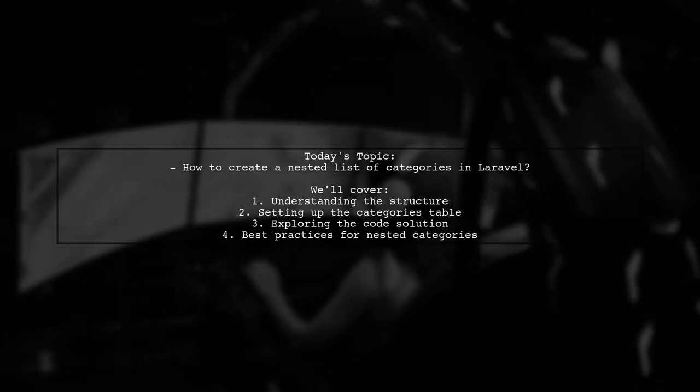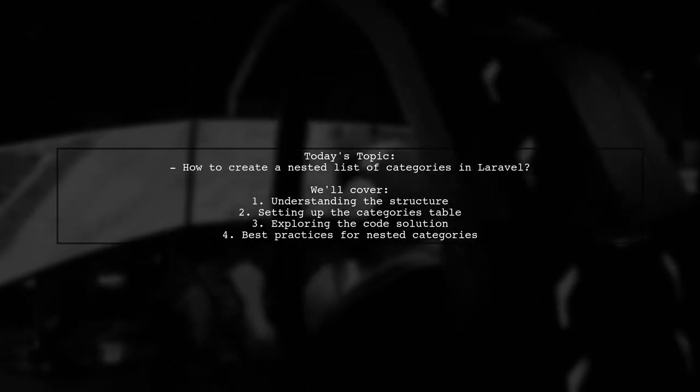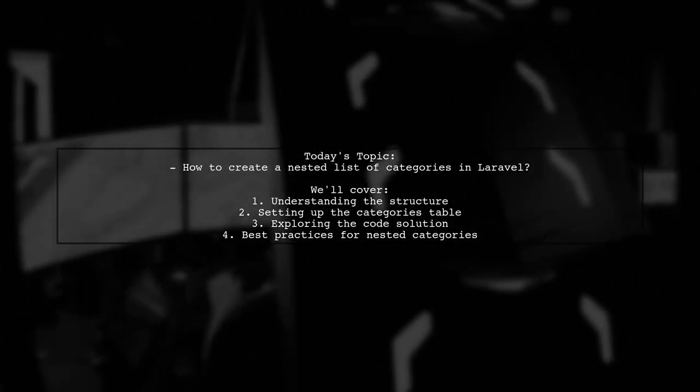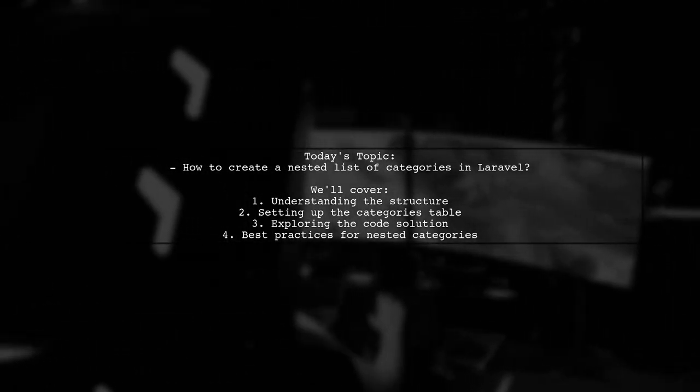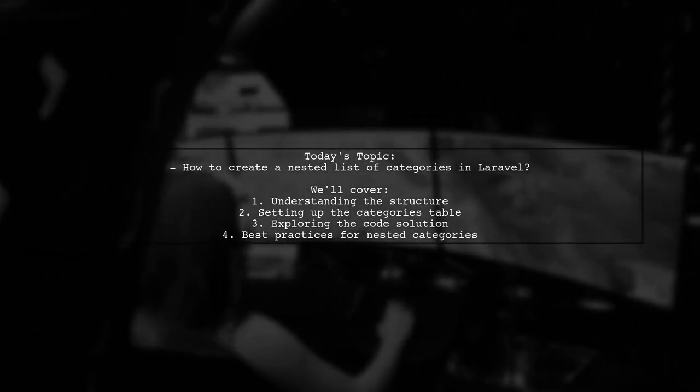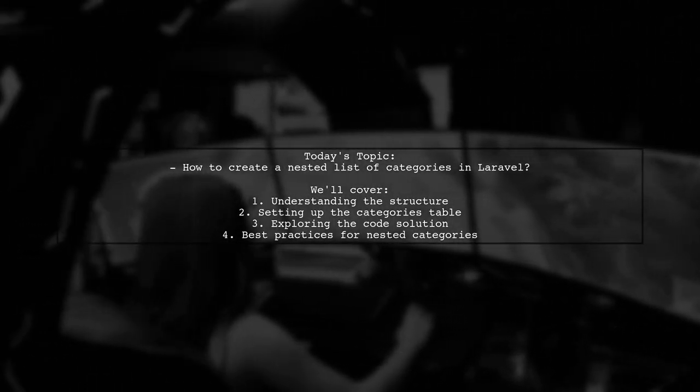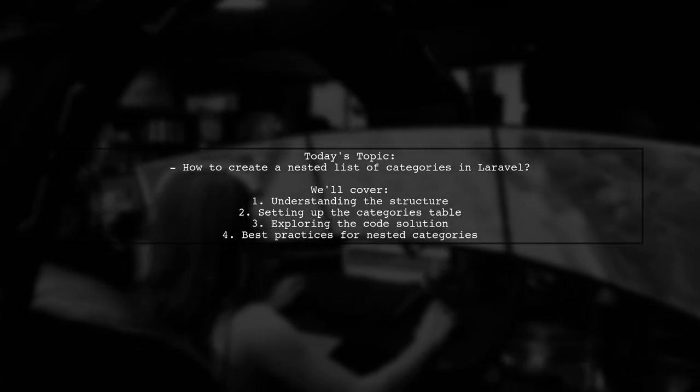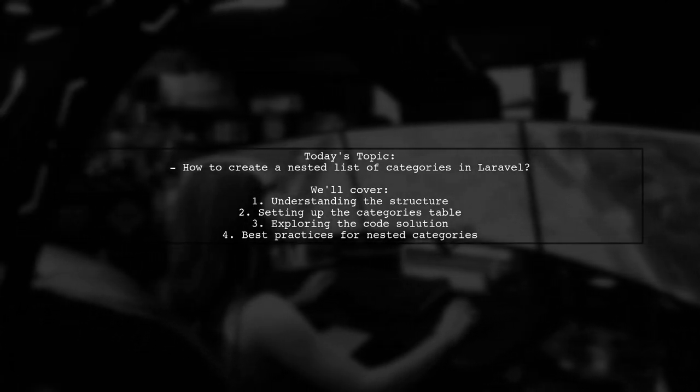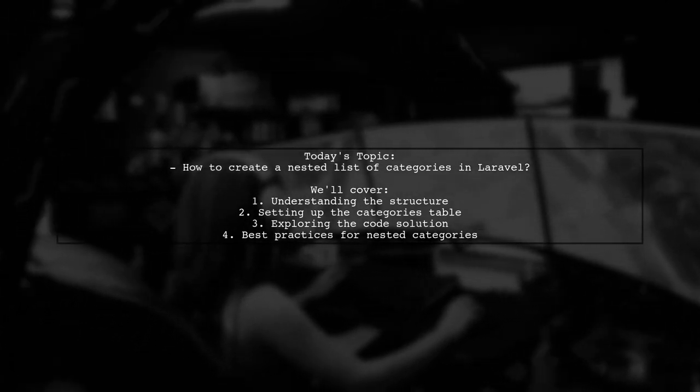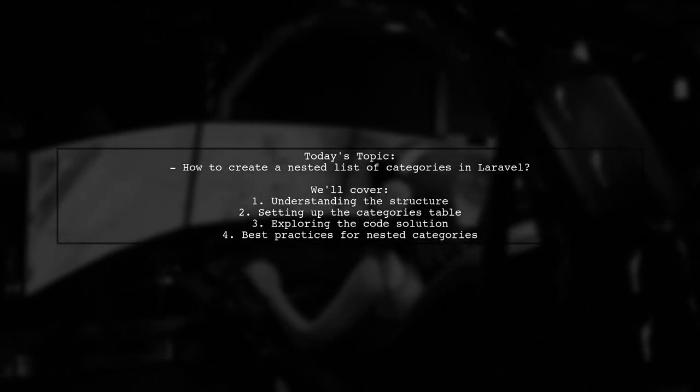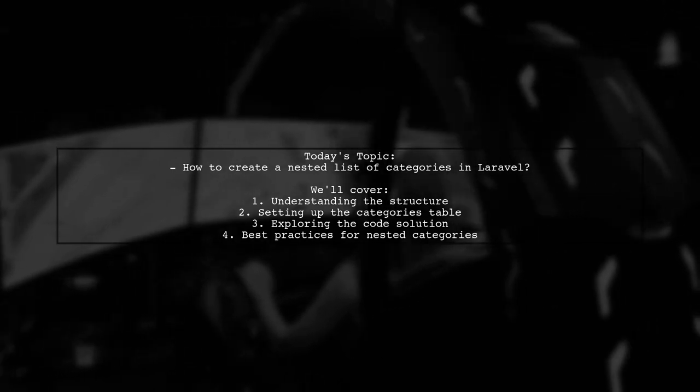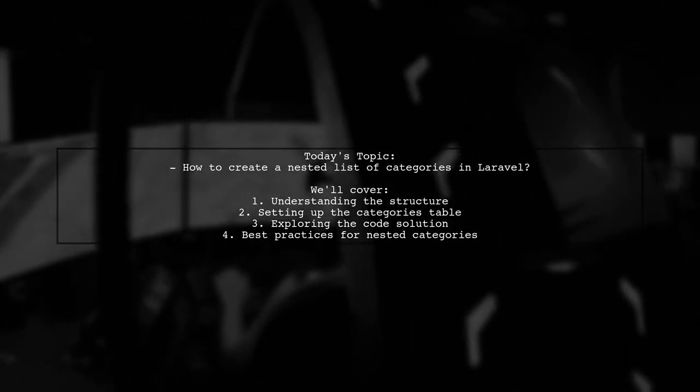Welcome to our Laravel tutorial. Today, we're tackling a question that many developers encounter. How can I create a nested list of categories in Laravel? This is a great way to organize your data hierarchically, making it easier to manage and display.